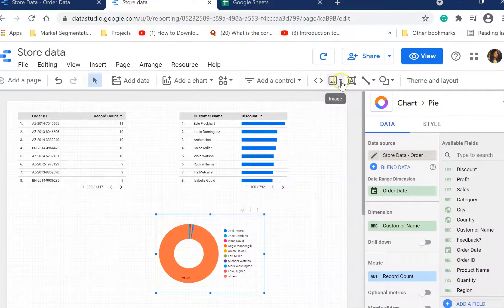Then there's control. You can add an image here. So if you want to add a logo or anything, then you can include that.